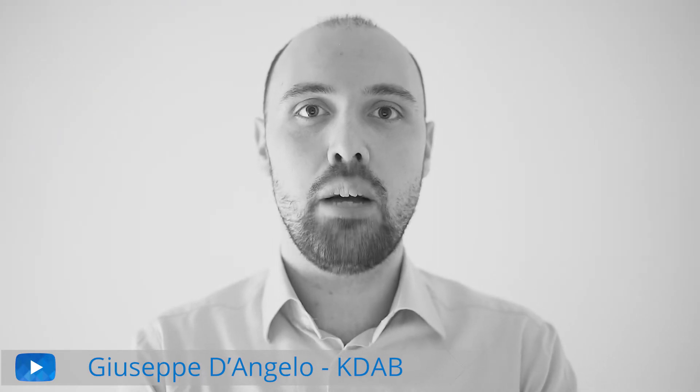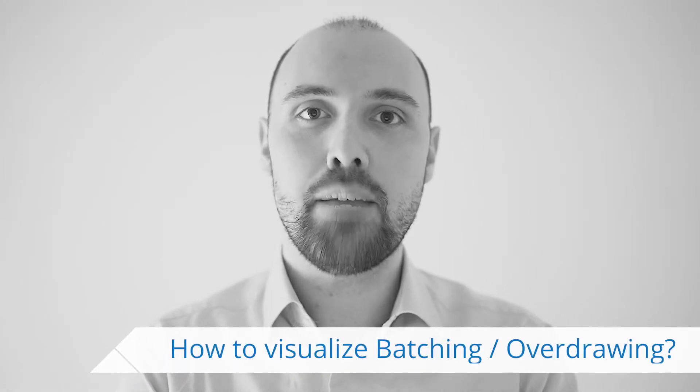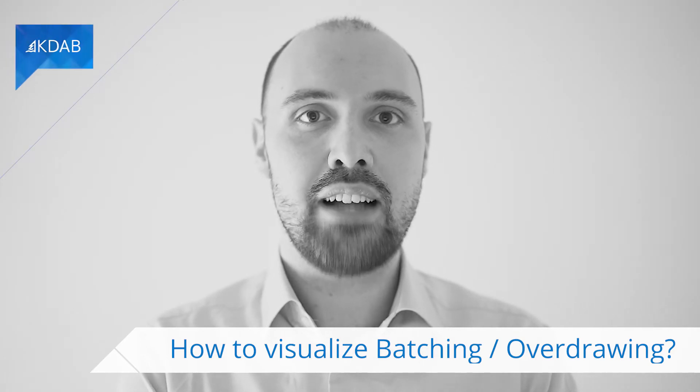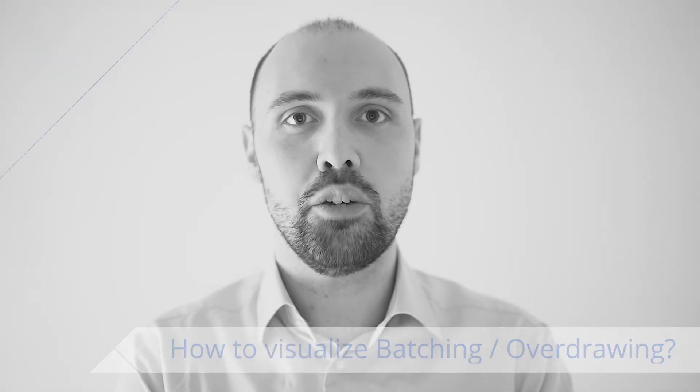In this video, I'm going to show you how we can use GammaRay to enable or disable several advanced visualization modes for doing Qt Quick profiling.